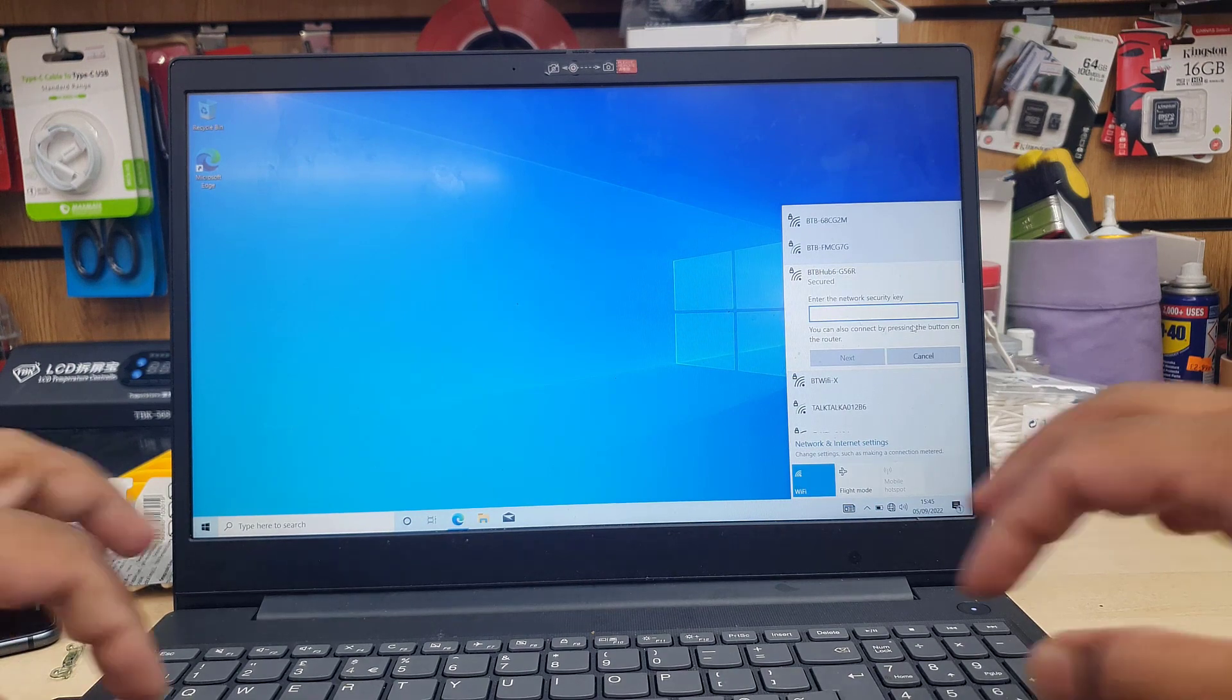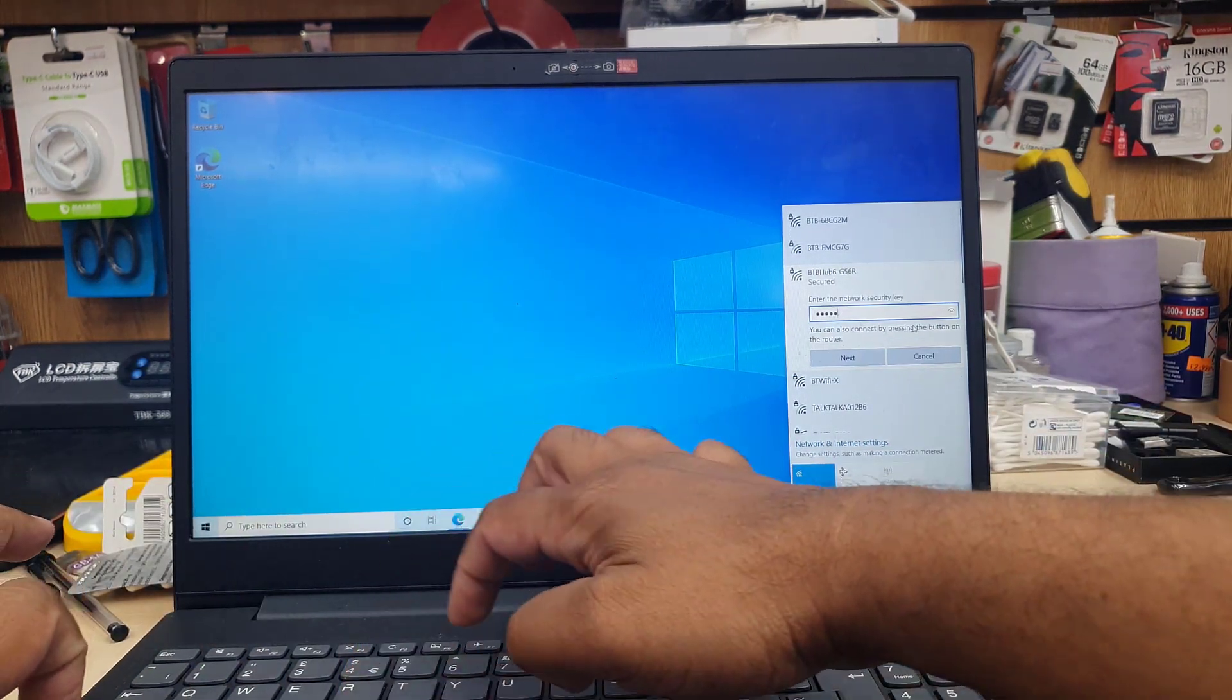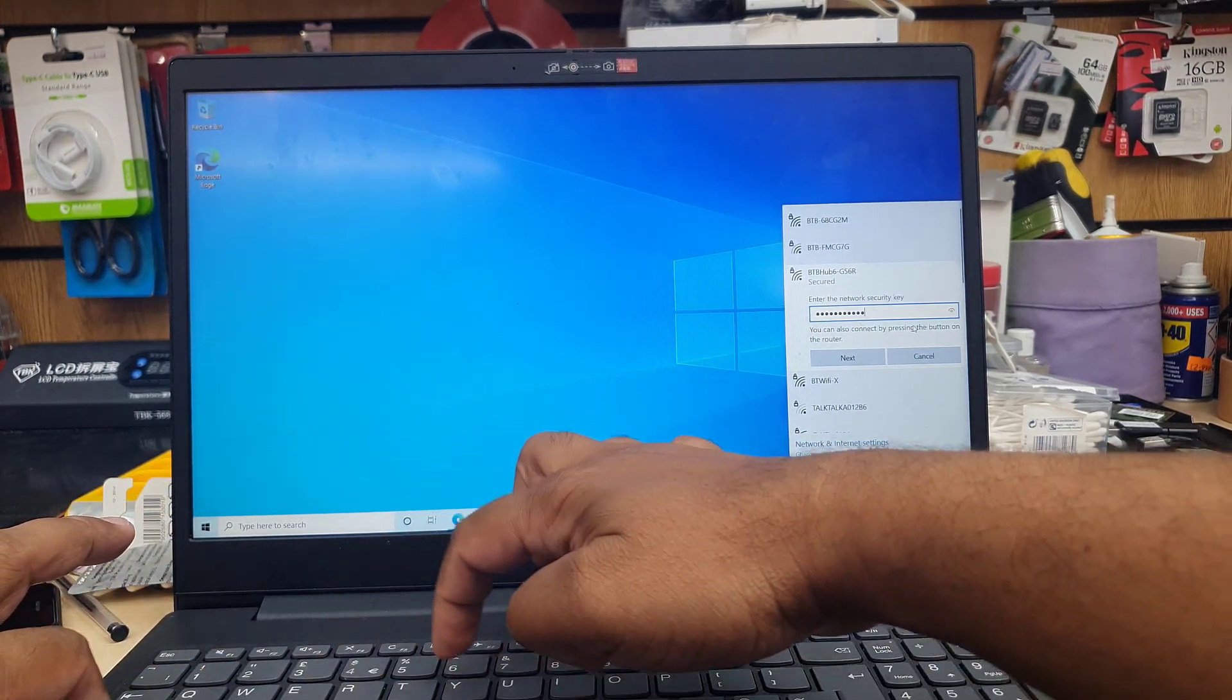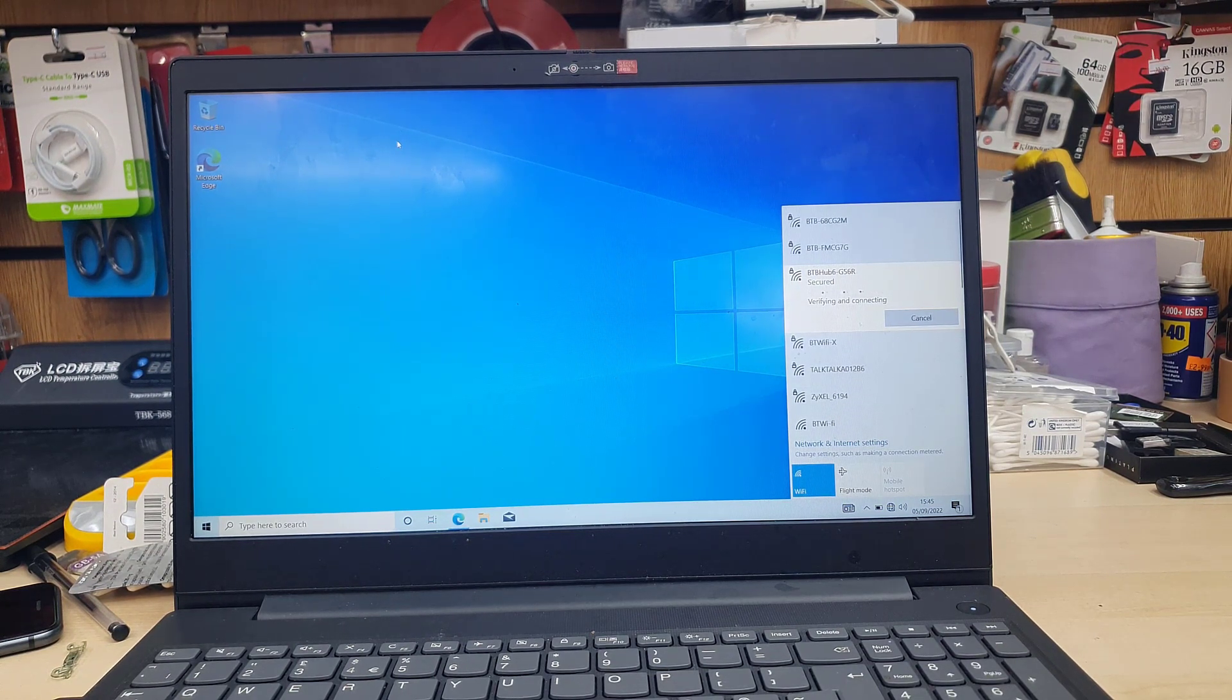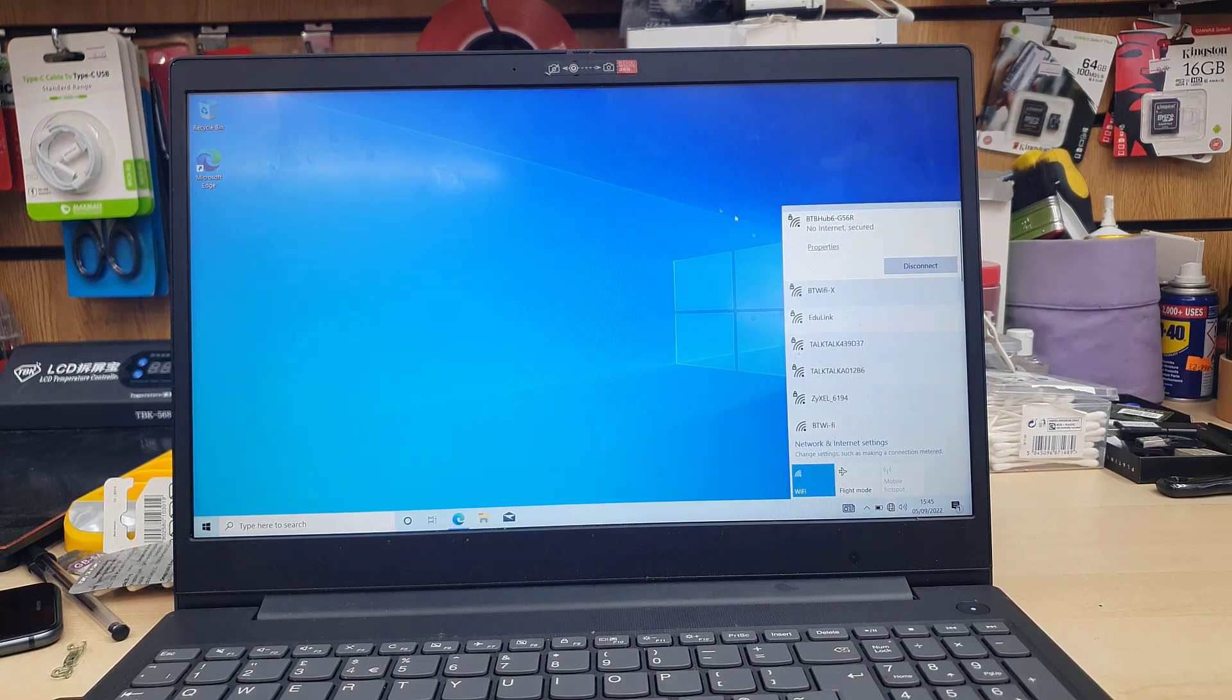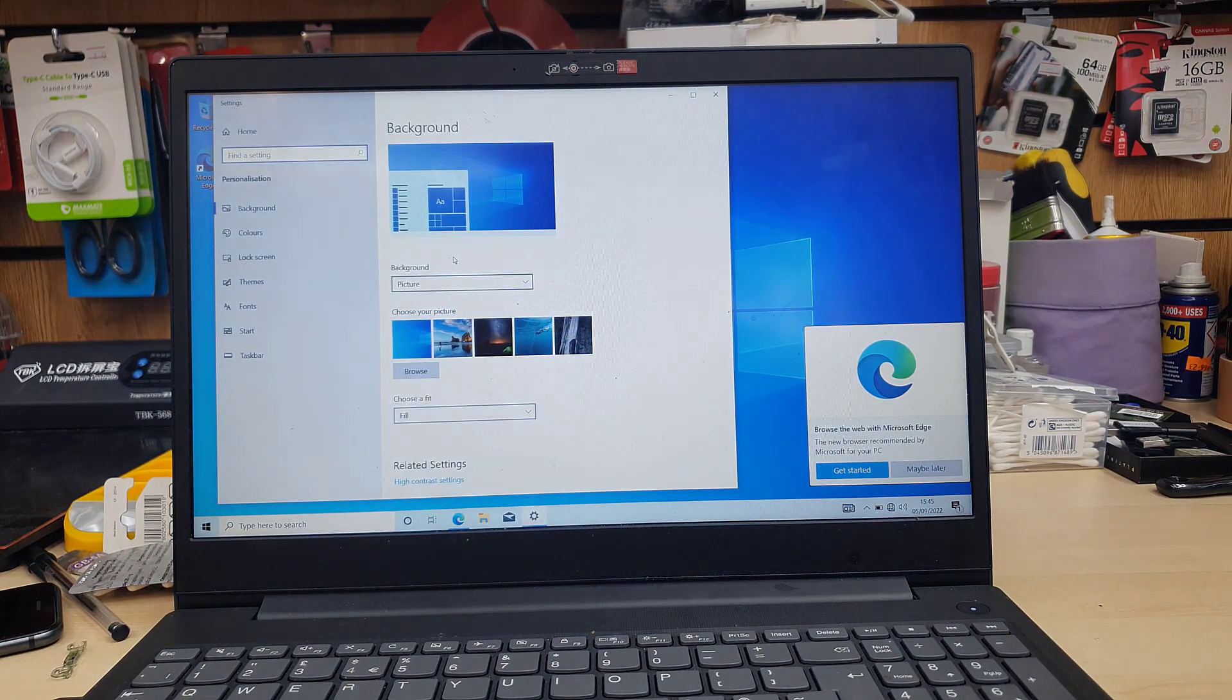Before I finish this clip, I must mention one very important part, which is the trackpad. So while you install Windows, your trackpad might get into disable mode, which is absolutely fine. In that point, you can use any sort of external mouse just to finish the Windows setup. And once it's done, connect into Wi-Fi.